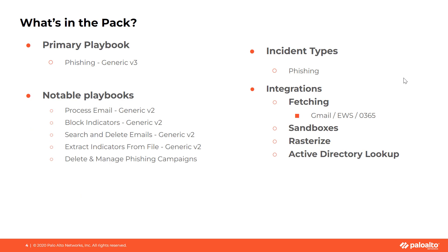The primary default playbook is phishing generic version 3. However, there are a few notable sub-playbooks that can be used if you plan to build your own. When configuring this pack, the phishing incident is the default and should be selected alongside this integration.